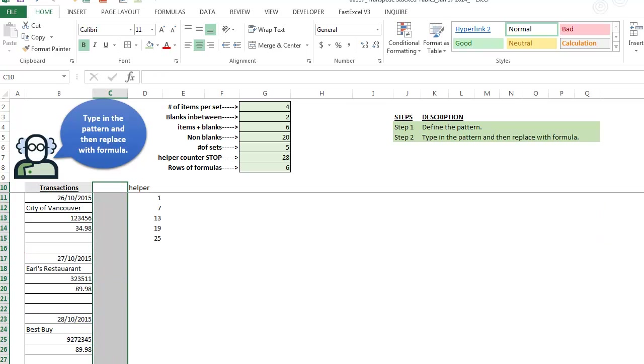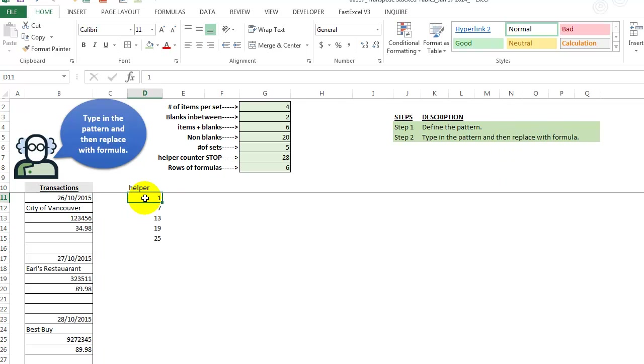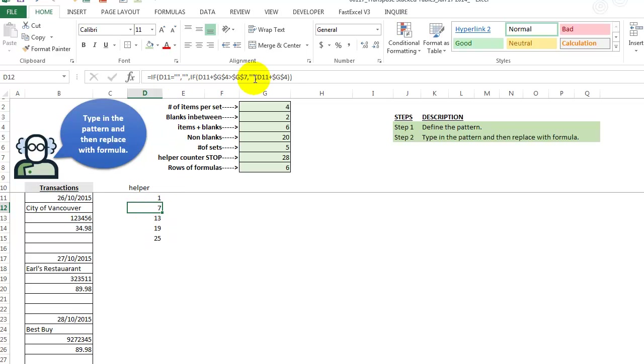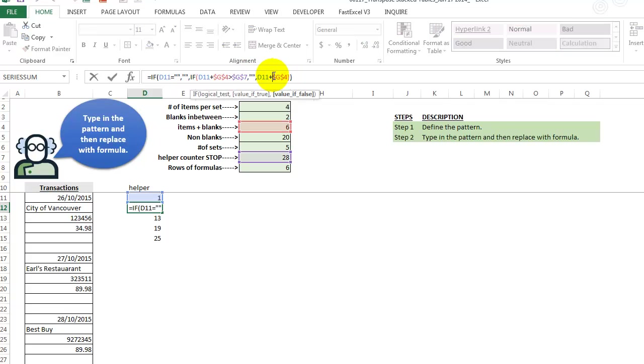So I'm kind of lazy so I typed in a one and here now really all this is doing, I mean, it's looking for when to stop. So let's just ignore all this part for now, but we just need to look at this part. D11, D11 is the cell above and we're just adding six to it.